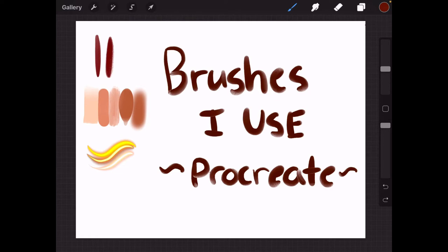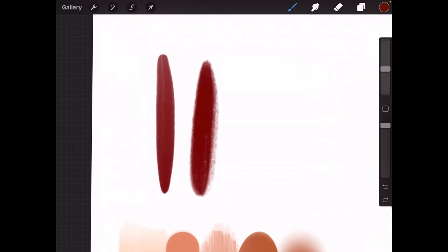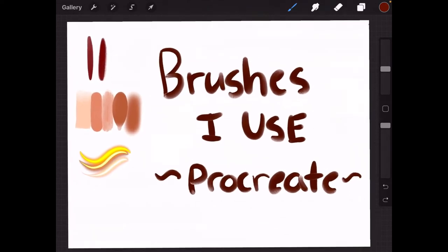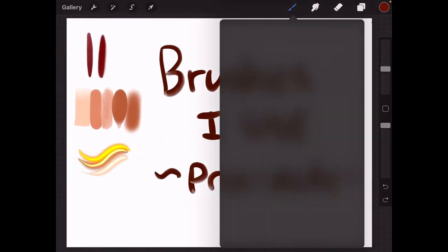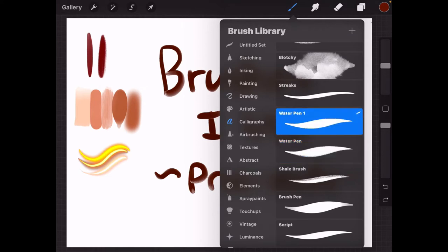The first ones I want to show off are these water brushes. There are two types of water brushes, the original and the modified, or water brush 1. You can find these under the calligraphy section, and water pen is the original, and water pen 1 is actually just a more smoothened variant of the original water pen.